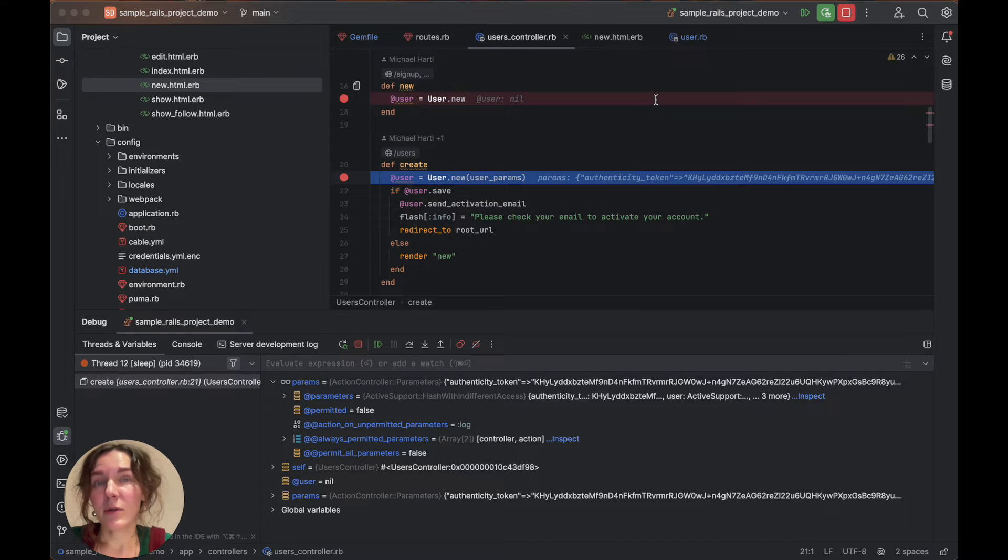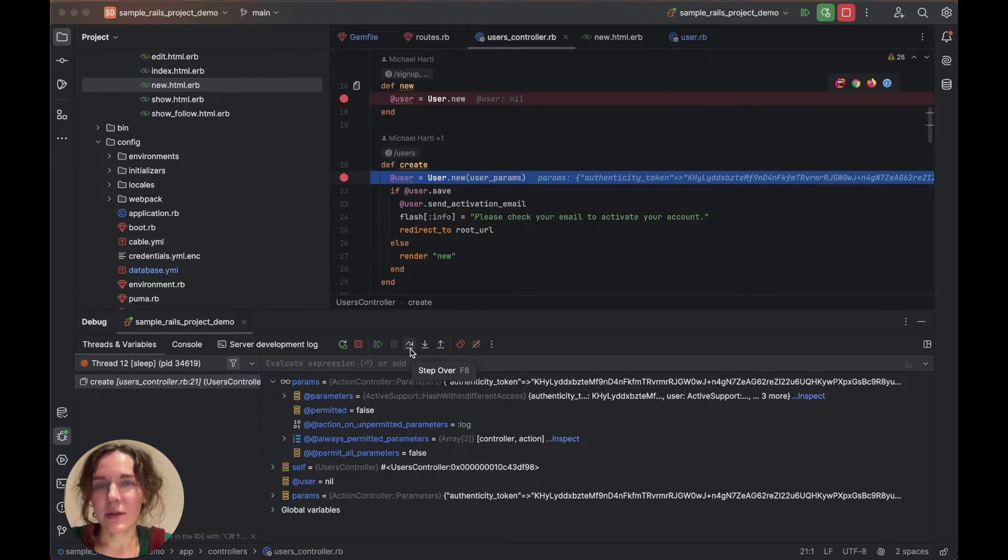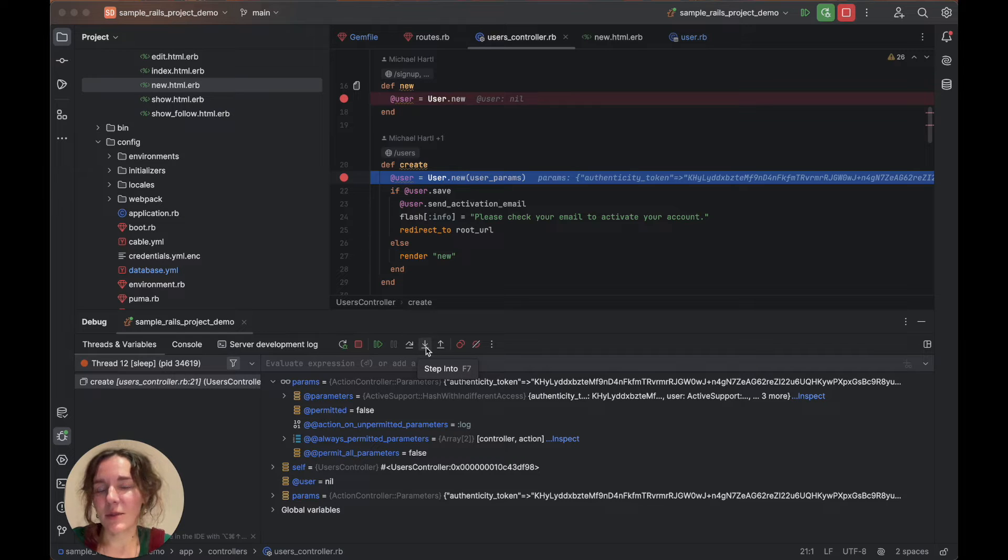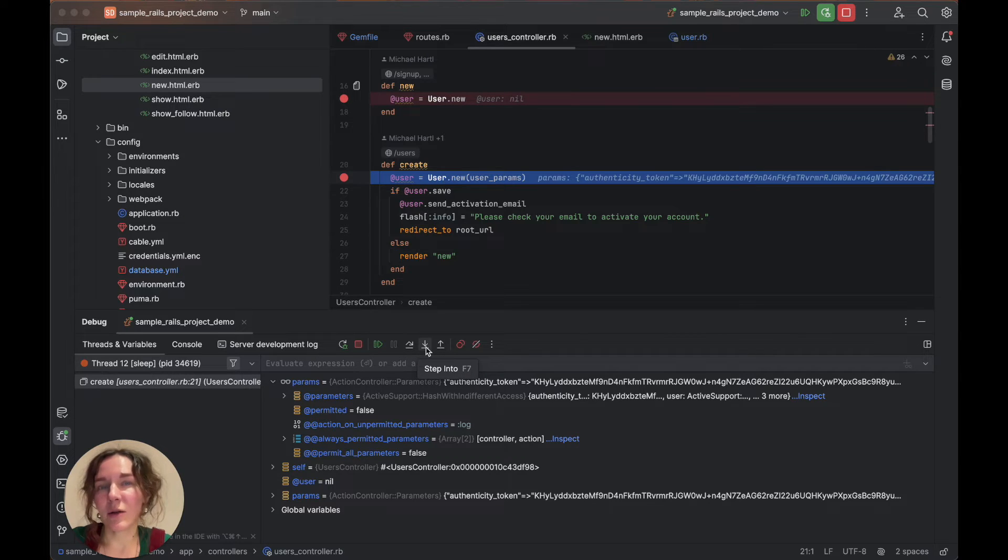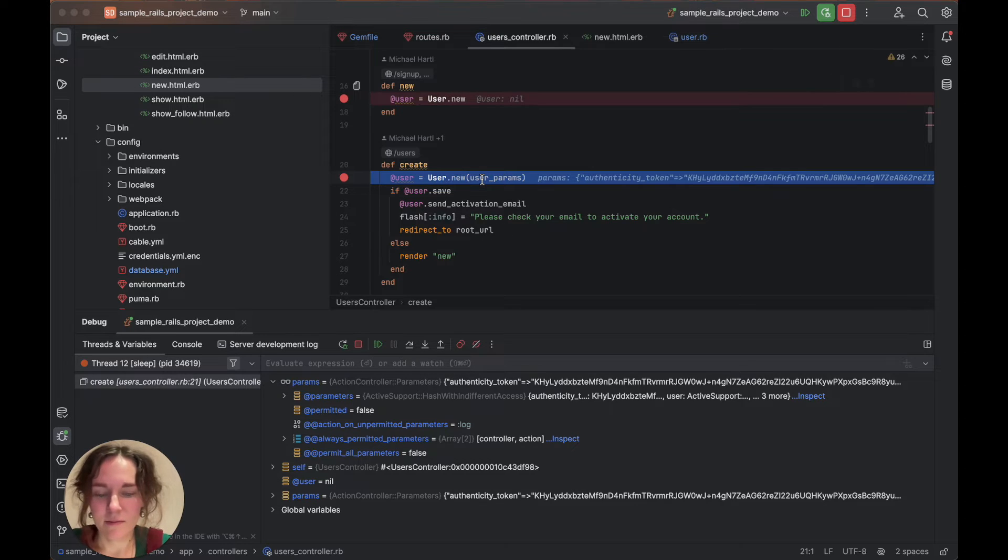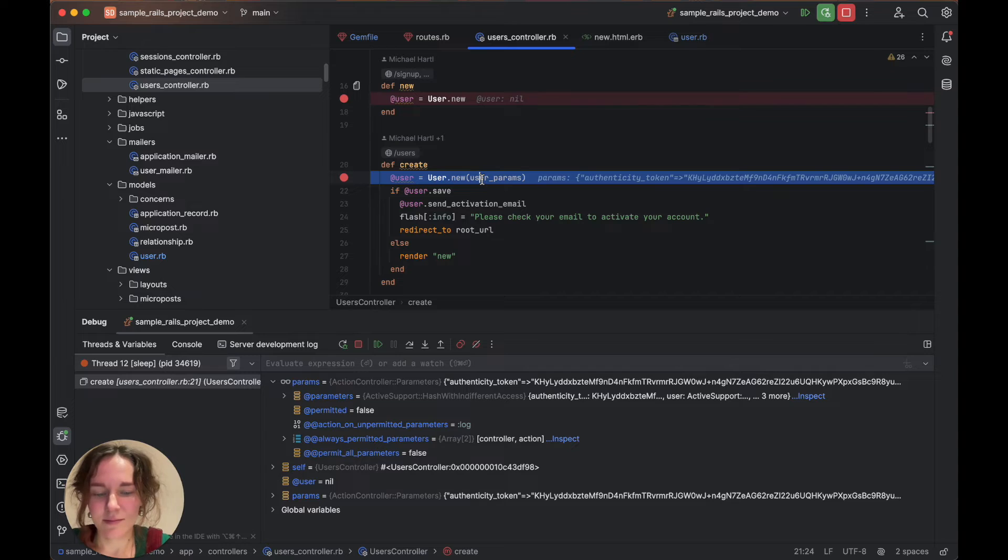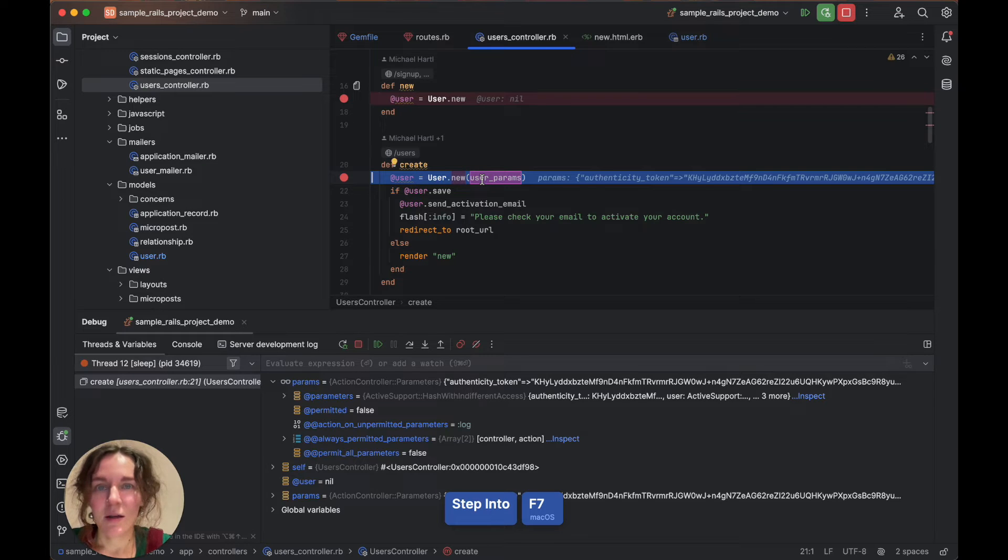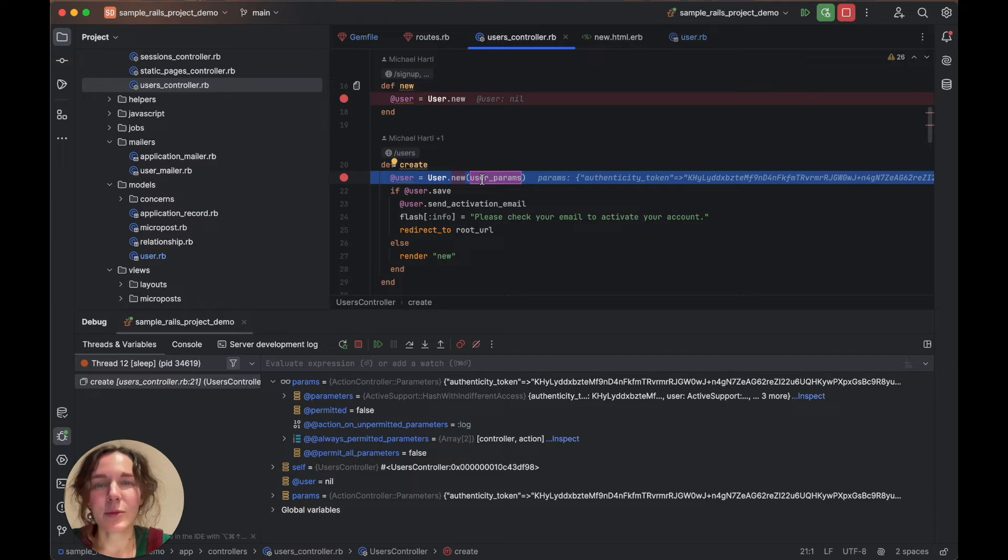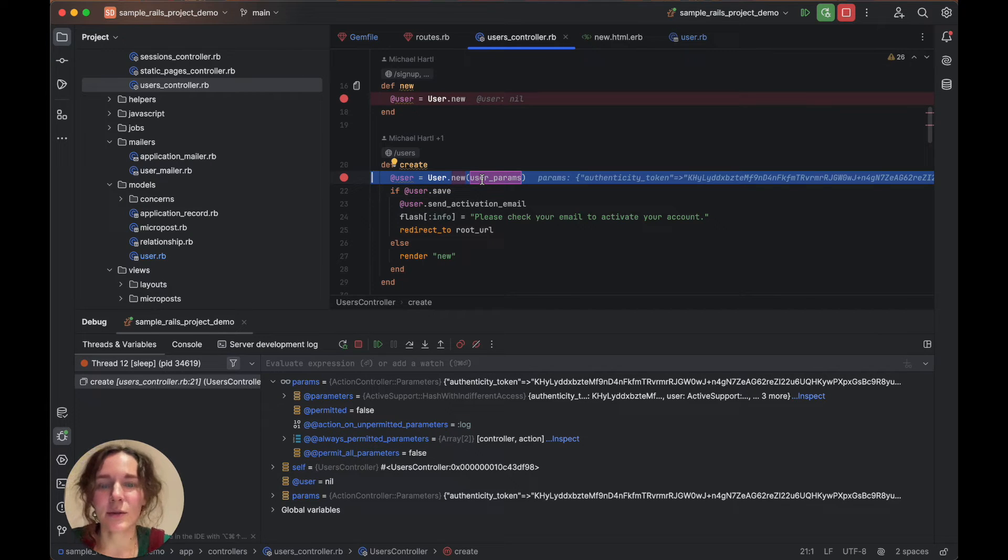Let's step through the program. Step over allows you to go to the next line, while step into enables you to enter the methods invoked along the way. Let's use step into. You can use F7 for that. RubyMine suggests that you select between the user params and new methods. Let's choose user params.